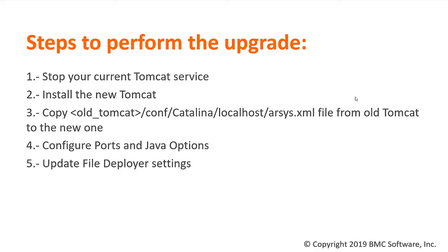First we need to stop the current Tomcat service. Then we need to install the new Tomcat. When the new Tomcat is installed, we need to move the ARCS XML file from the previous Tomcat to the new installation. Then we need to configure the Java options and the ports to be used. Lastly, we need to update the file deployer settings.